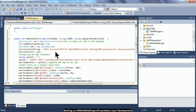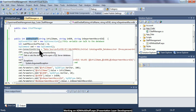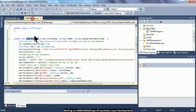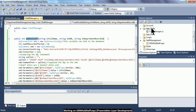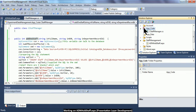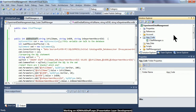We have provided the necessary code inside this add1staff public method. This add1staff public method is residing inside the class file called cstaffmanager.cs, which is residing inside the app_code special folder. We have already completed our data layer development stage, and now we need to proceed to the presentation layer development stage.